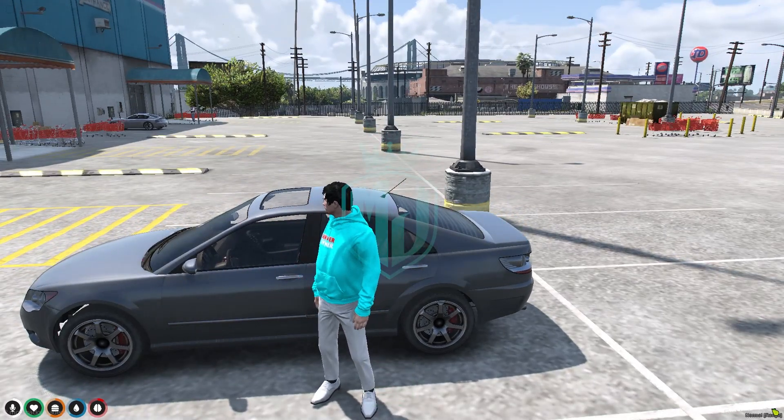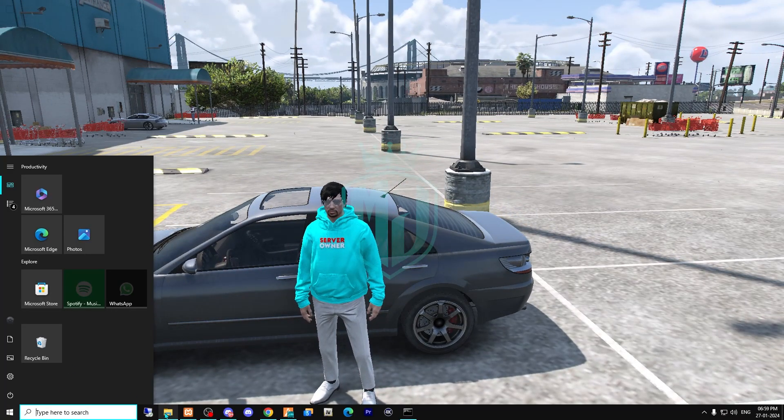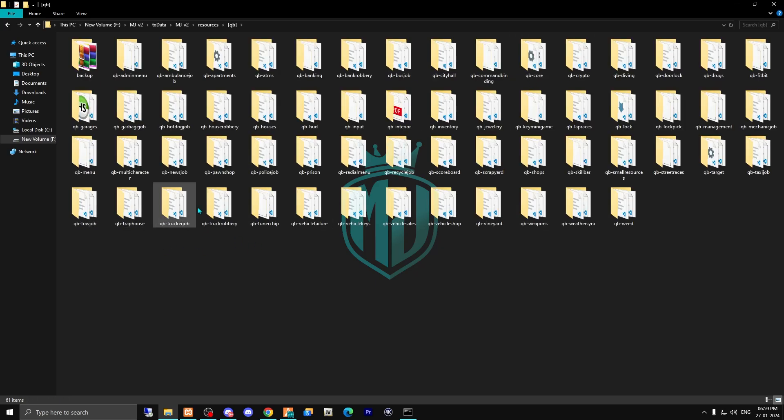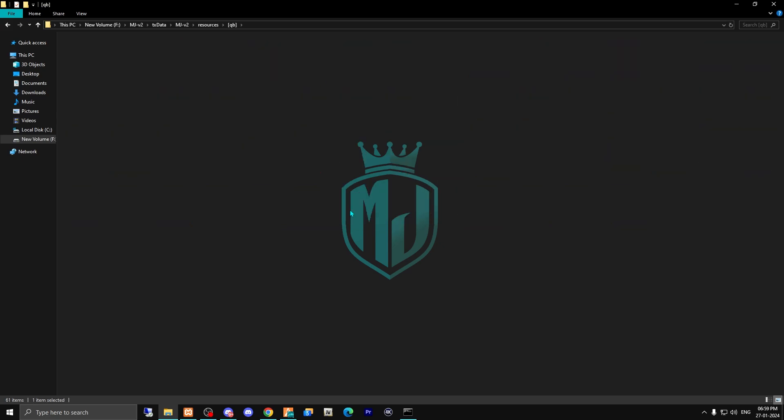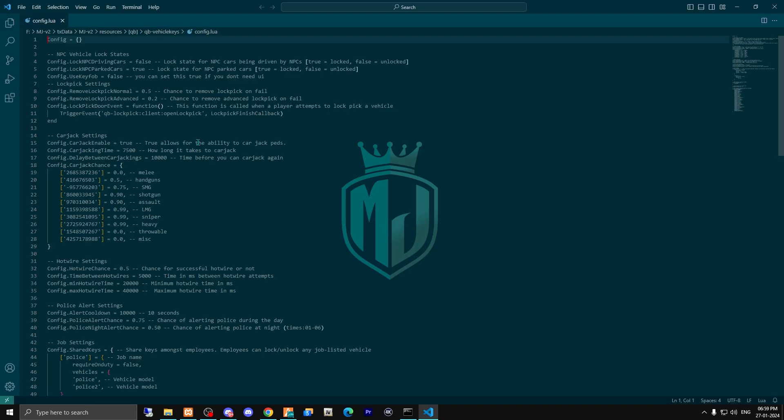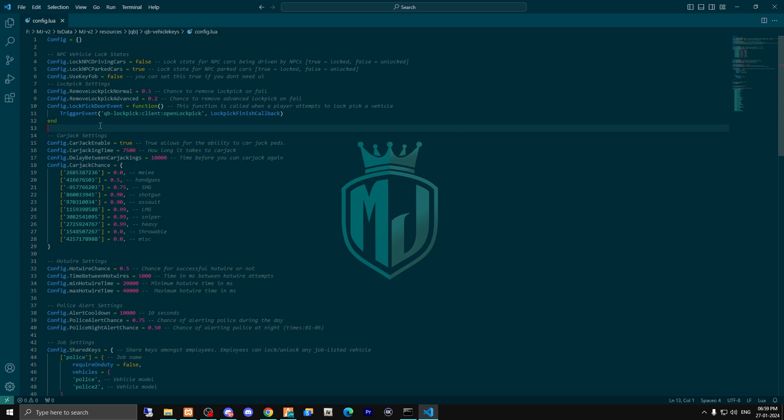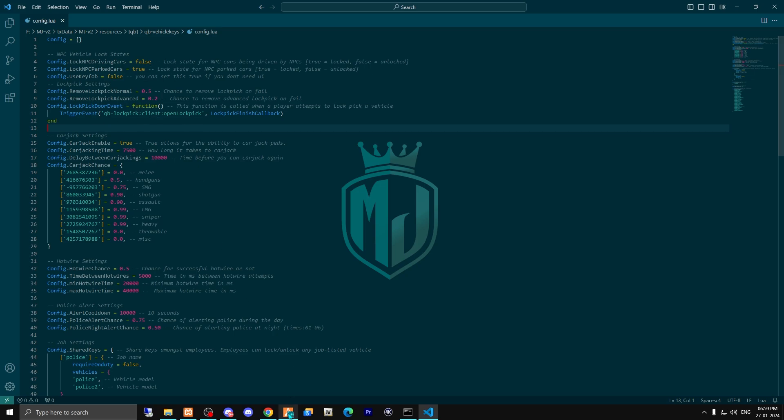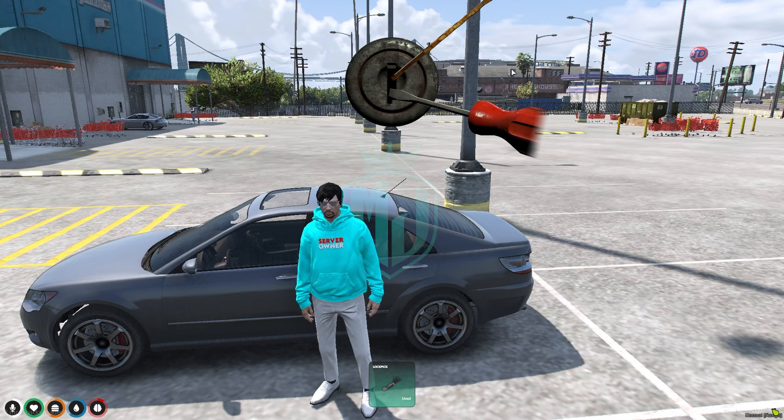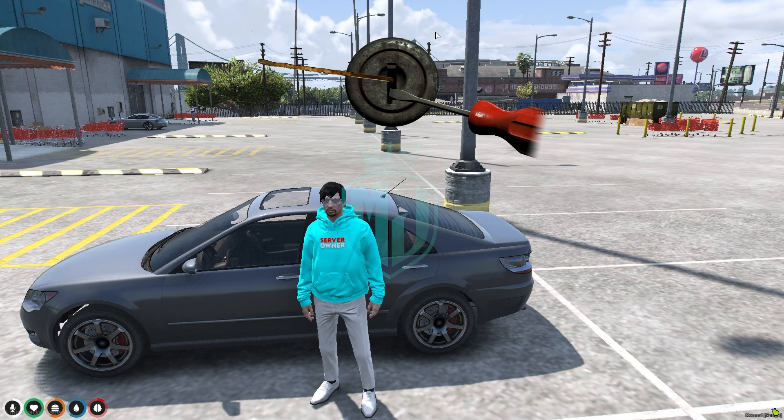For this, you have to open your QB vehicle keys first and open its config file. As you can see, this is the default code you will get in your QB vehicle keys file for this lockpick, but we need to change this.